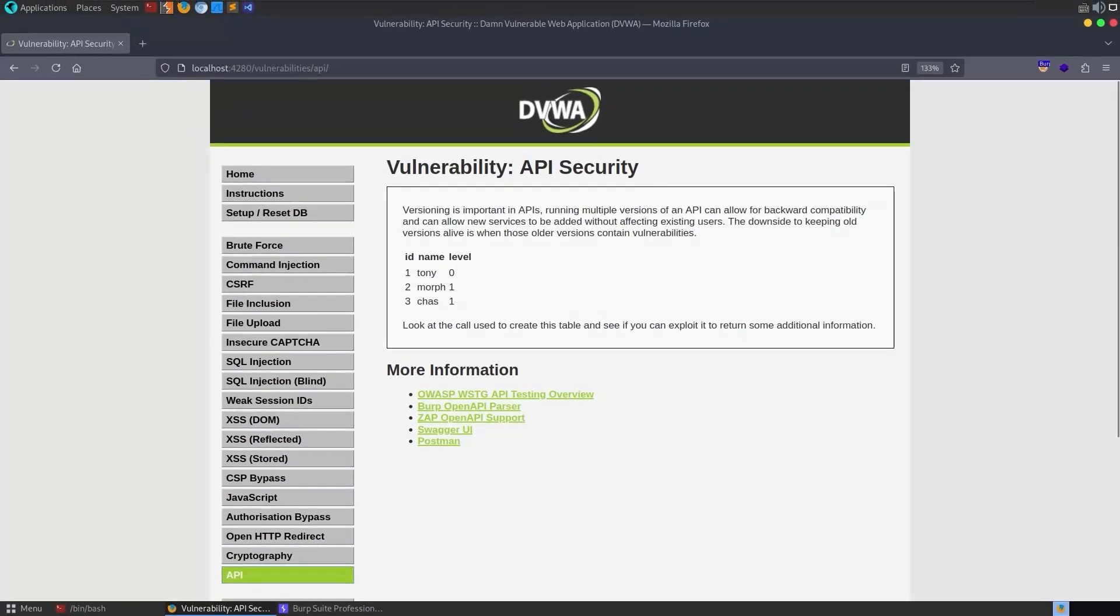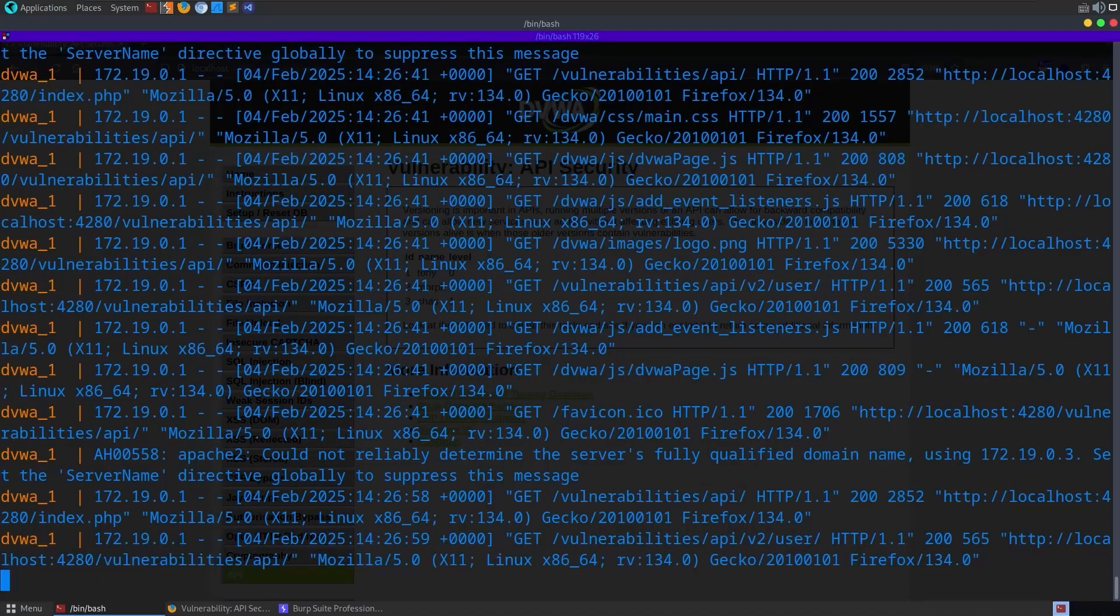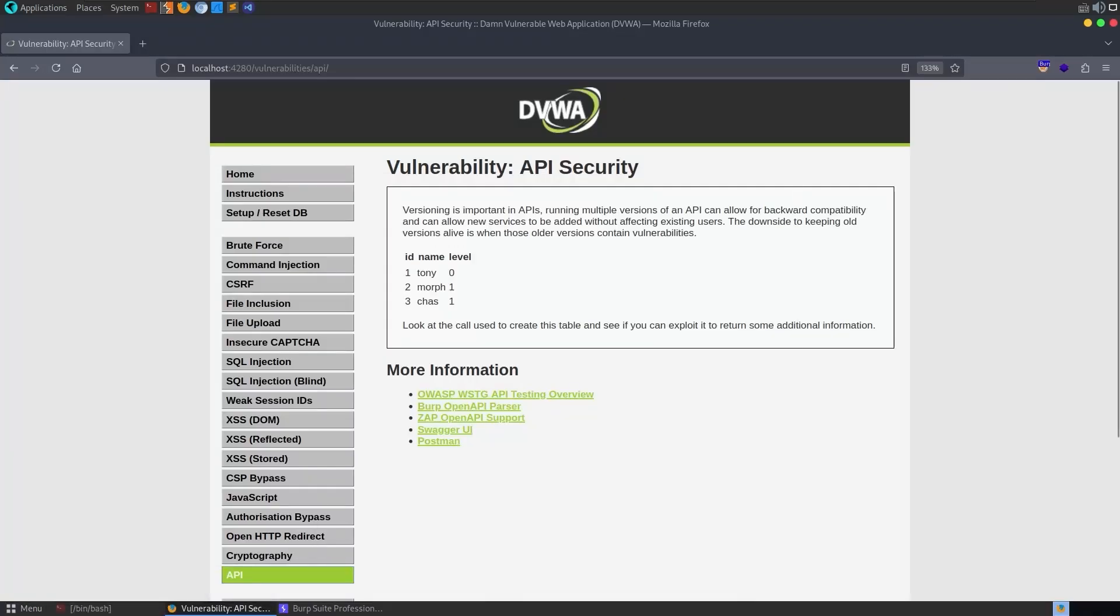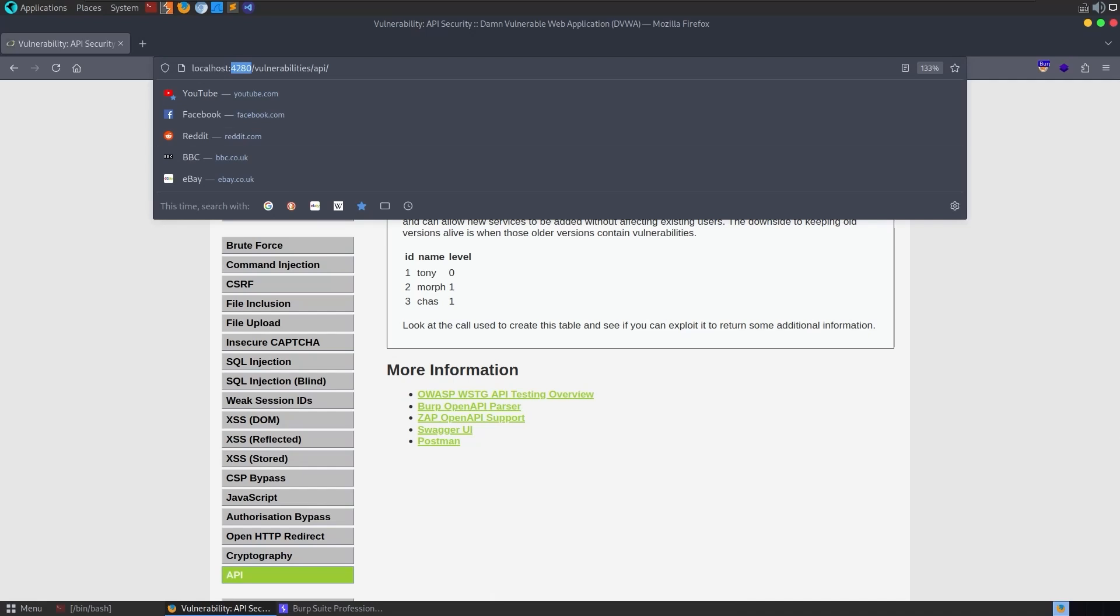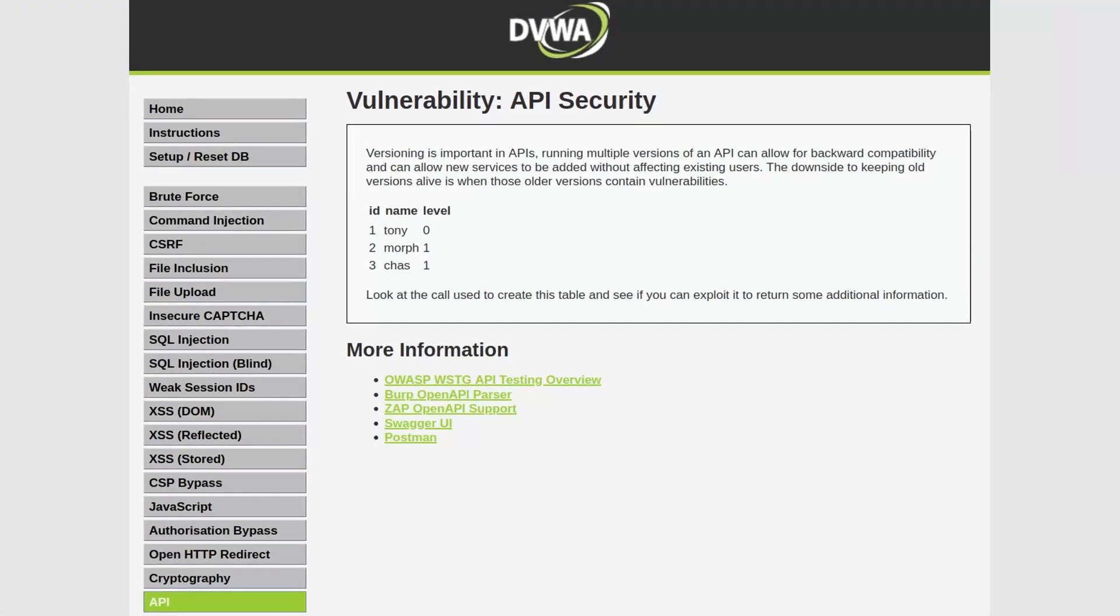One thing to mention is I'm now running the Docker instance of this as you can see here, so that's why we've got this port number at the top. The reason being there were some issues with the normal install when it came to the API security module just because it's new out. I did raise an issue on GitHub and digi ninja was trying to get things sorted, but I ended up just using the Docker instance and I'll do that for this API module.